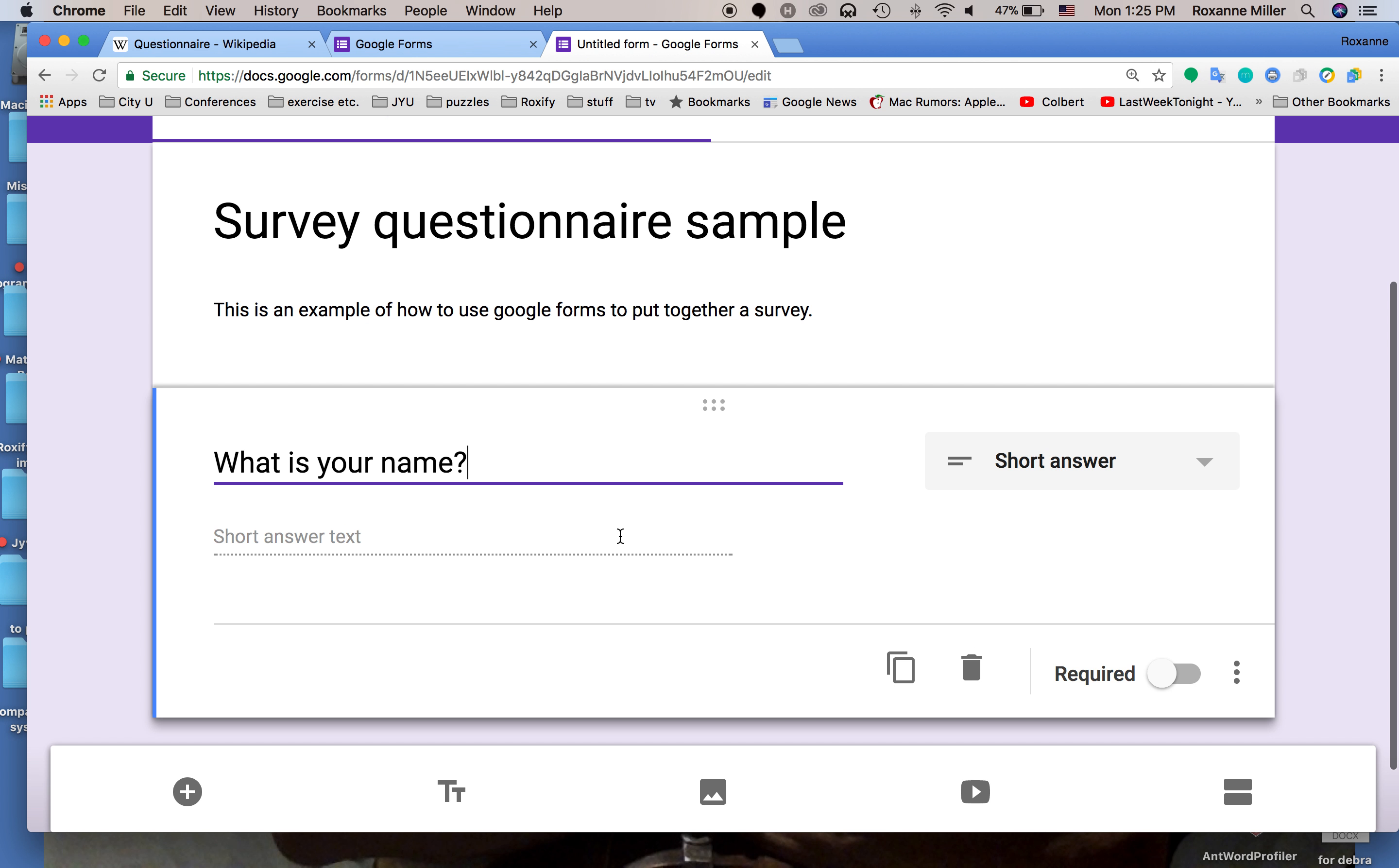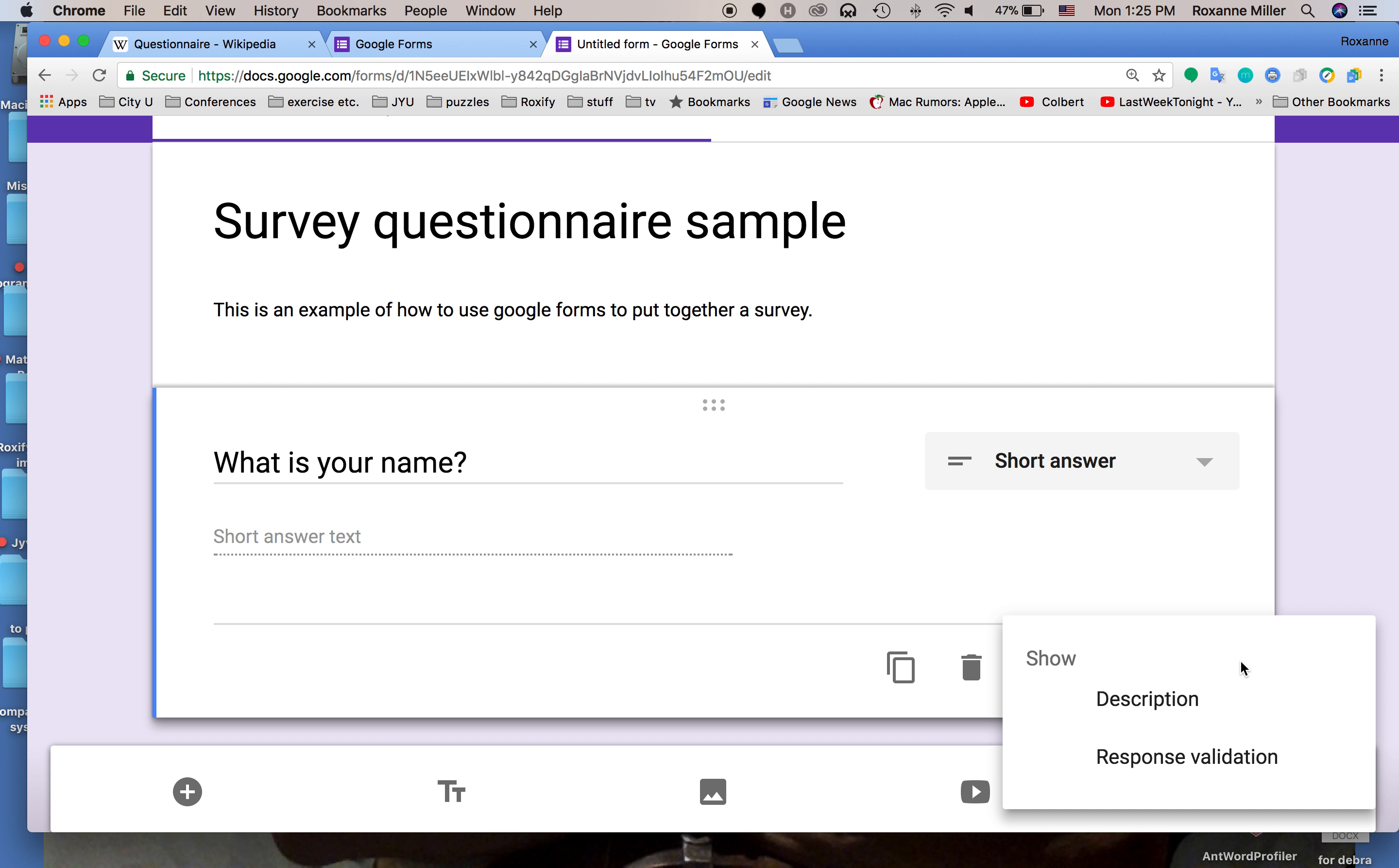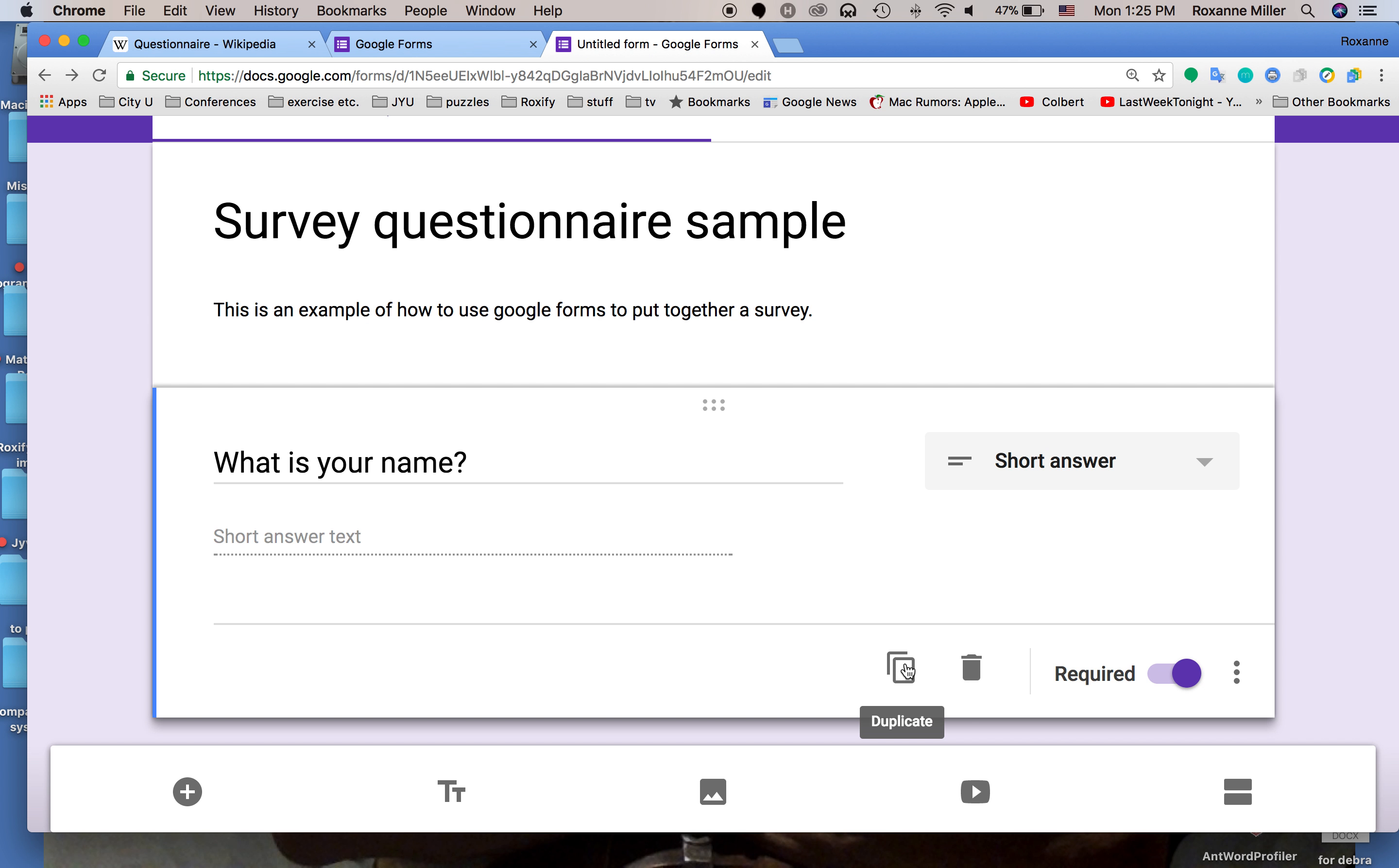Now we're going to make this question required so we toggle the switch over. We click over here and it shows us a description or response validation which we don't want. We can also delete any question or we can duplicate questions which we're going to do now.